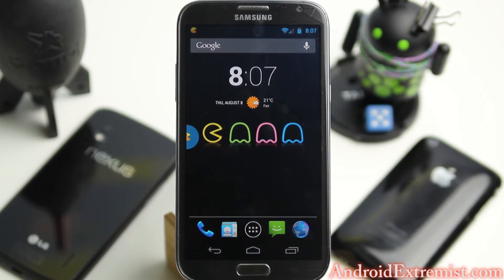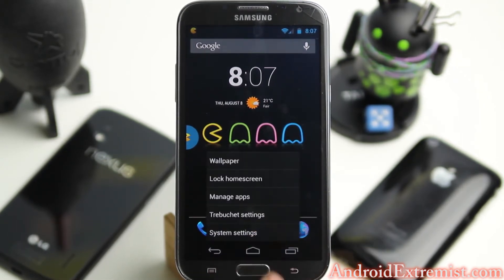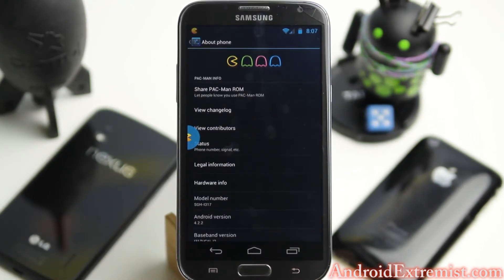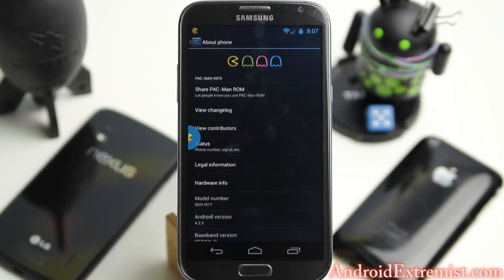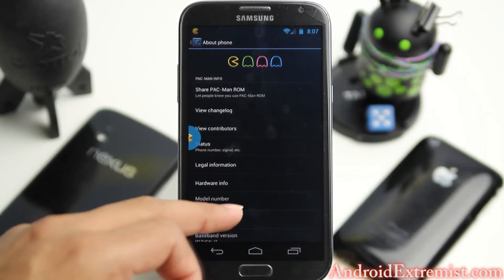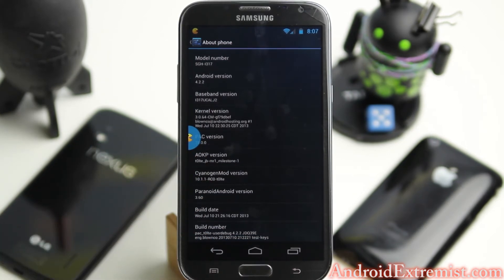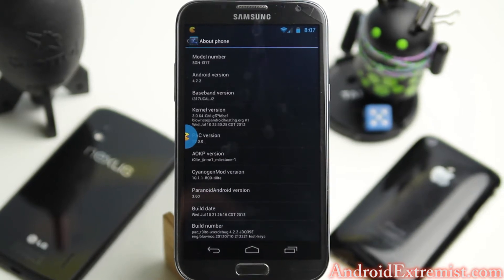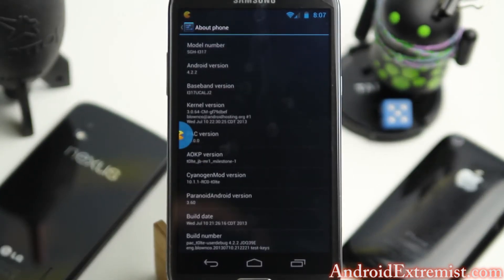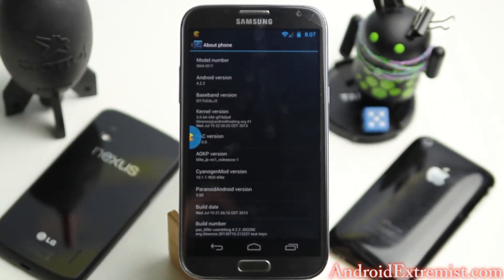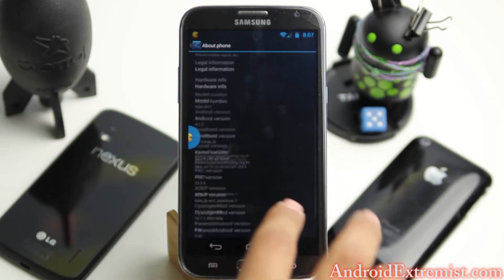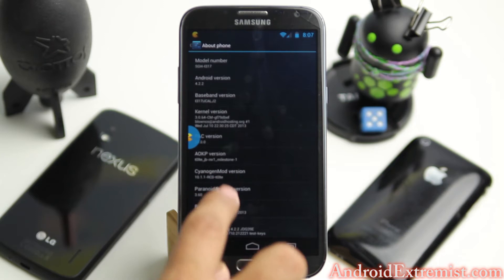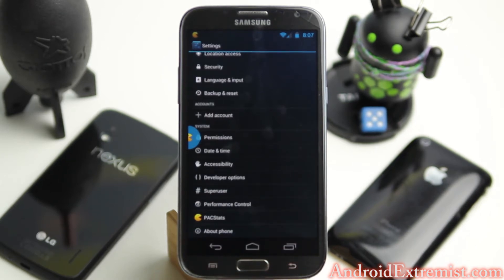We're going to go to System Settings and About Phone. You don't need all those items down there, but if you want to get rid of them you can — I just flashed this ROM. Depending on your provider and your developer, you might have different things on your ROM. As you can see, the build number right there says PacMan. I just want you guys to make sure what you're running — it says AOKP, CM, PacMan, and all that.